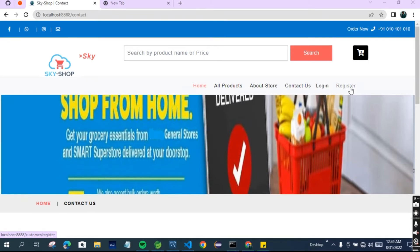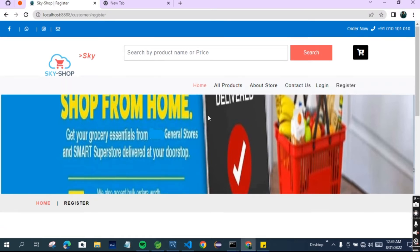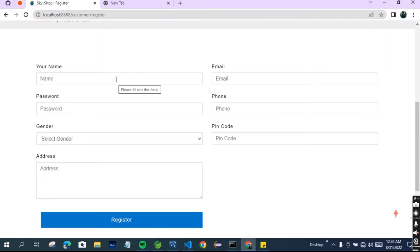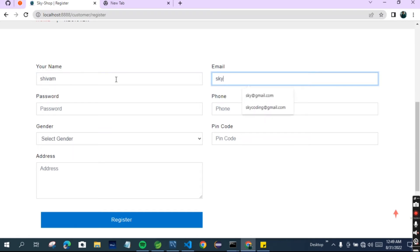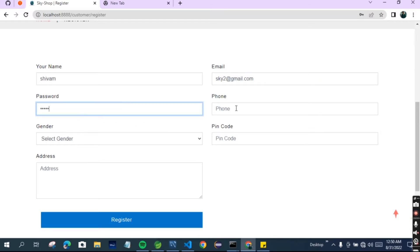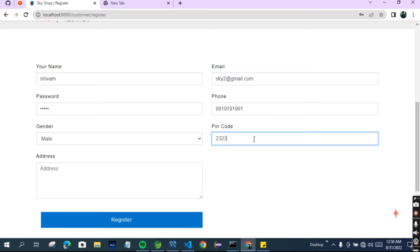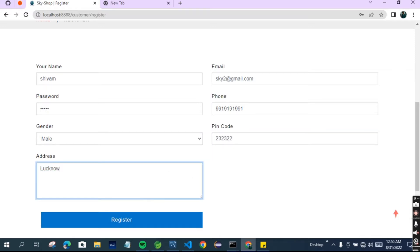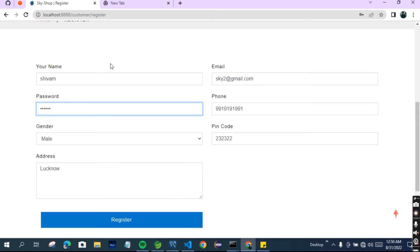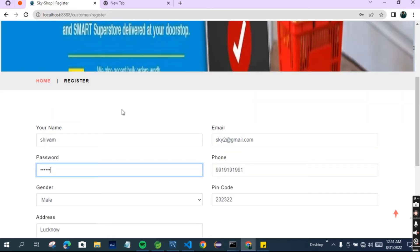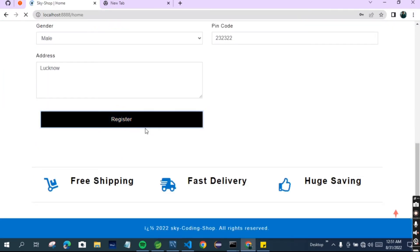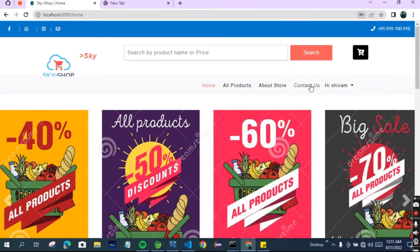This is the Login and Register page. Let's register to see if this feature is working. I've clicked Register and it is asking for the name - I'm giving my name as Sivam, email as sky2@gmail.com, and then the password. I've used validation in our website, so the password must be greater than six digits. I'm giving a phone number, selecting gender, entering a pin code, and an address. Now let's register.